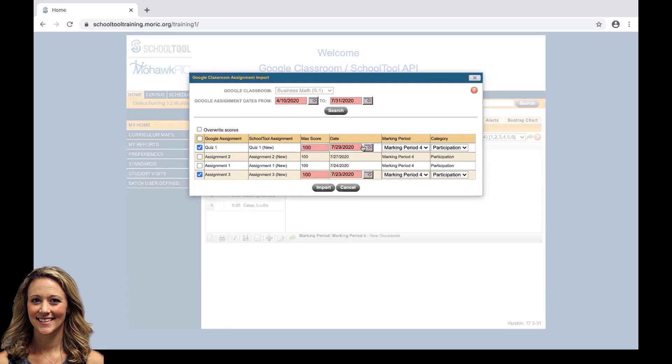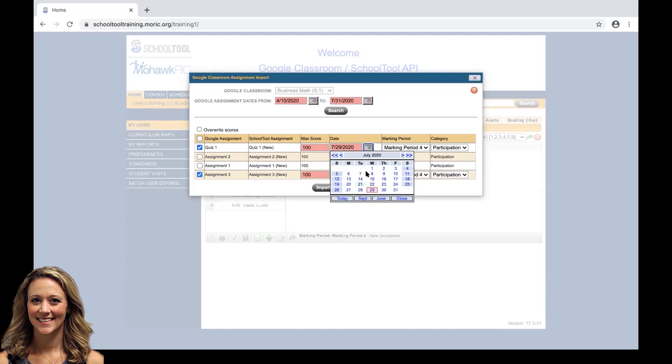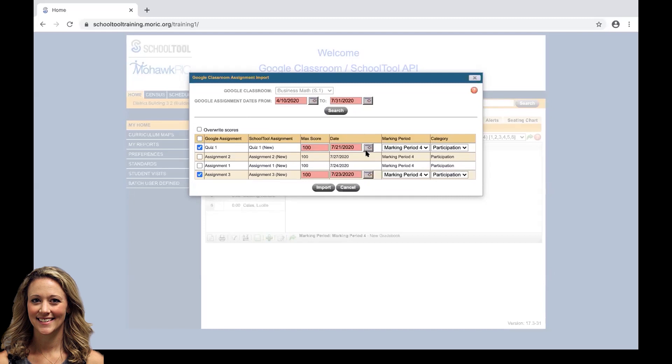The date is also pulled from the date attached to that Google Classroom assignment. If we want to change this to the date that we import or maybe the date that we wanted to actually count in School Tool, so maybe in Google Classroom you add the date that it's due, but in School Tool we want it the date that it's assigned or vice versa, we can adjust those dates accordingly.